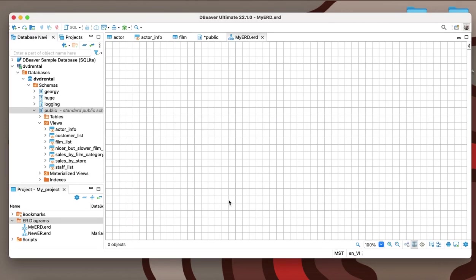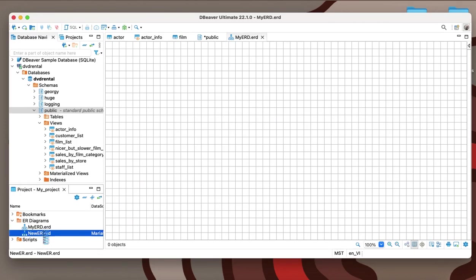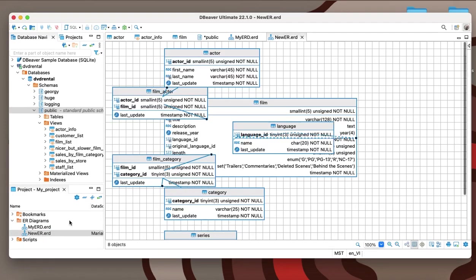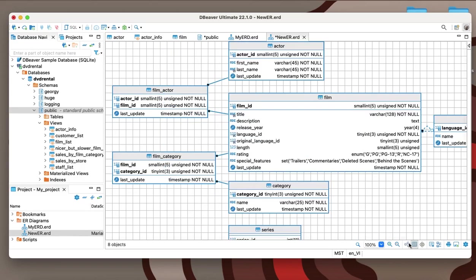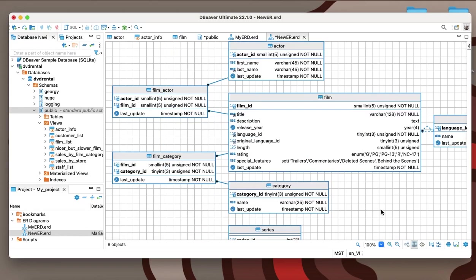Enter the desired name for the diagram, select a connection from the list, if necessary, and click on the Finish button.